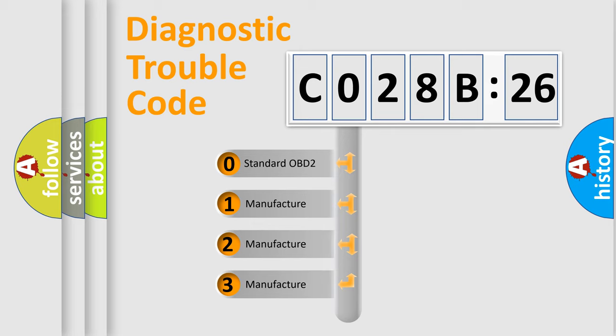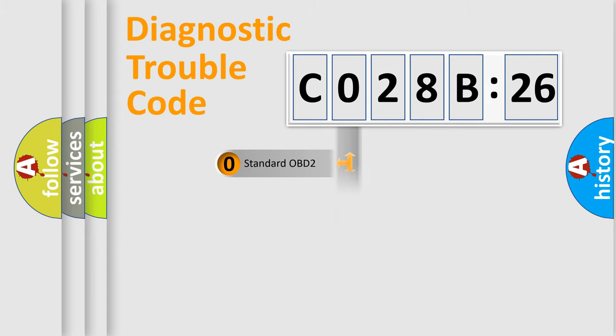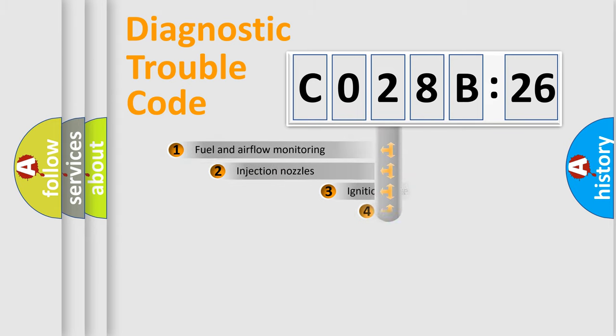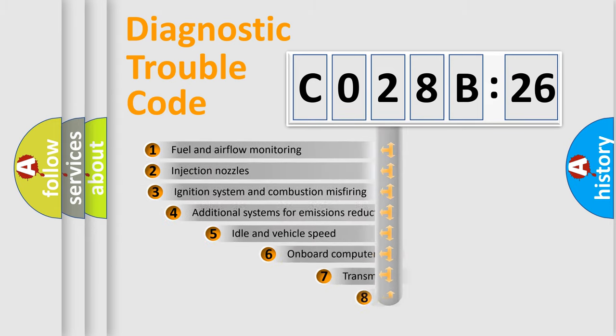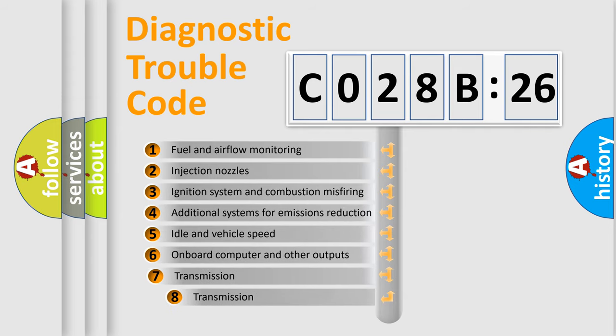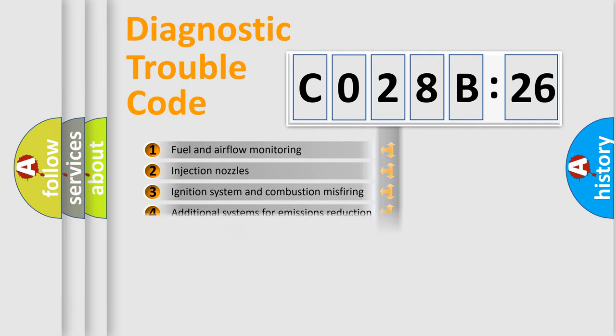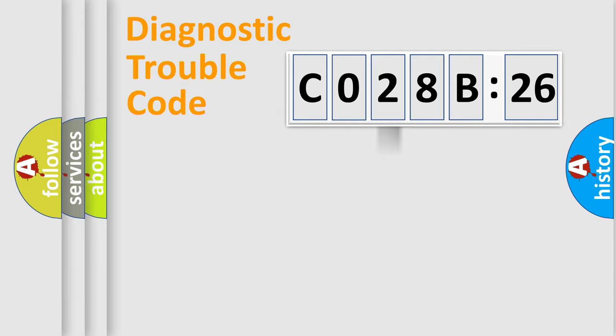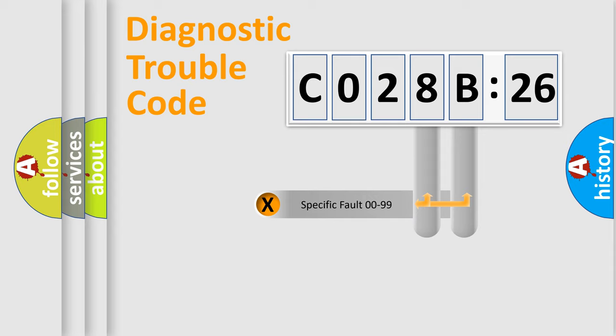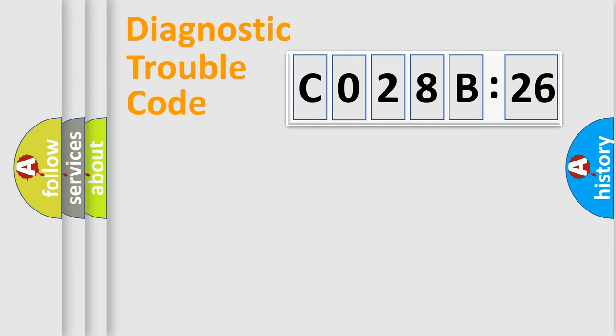If the second character is expressed as zero, it is a standardized error. In the case of numbers 1, 2, or 3, it is a manufacturer-specific error. The third character specifies a subset of errors. The distribution shown is valid only for the standardized DTC code. Only the last two characters define the specific fault of the group.